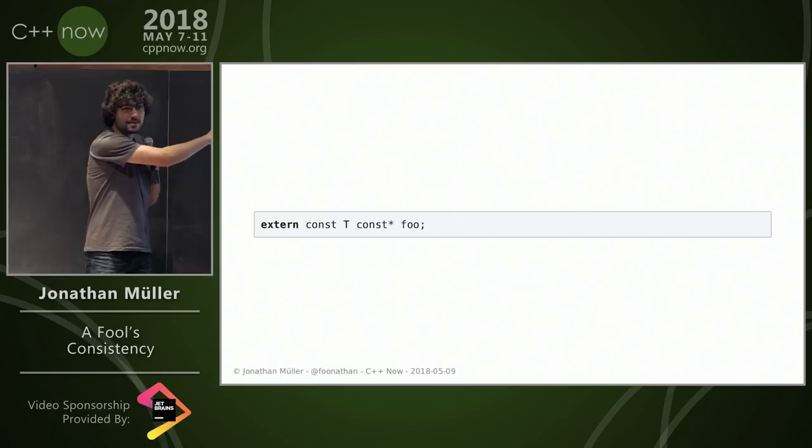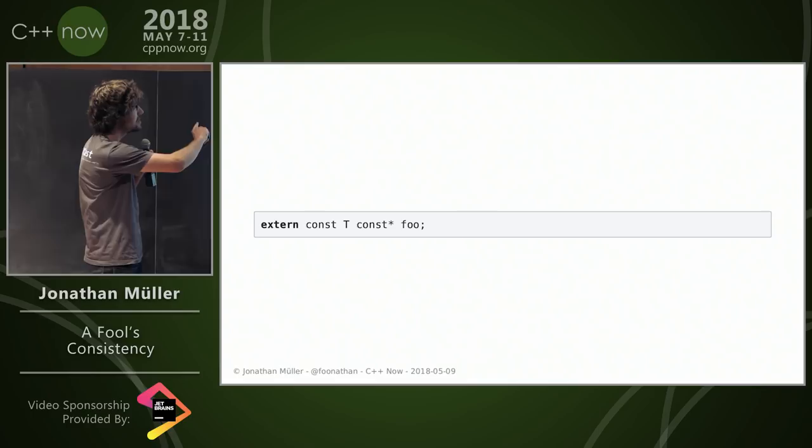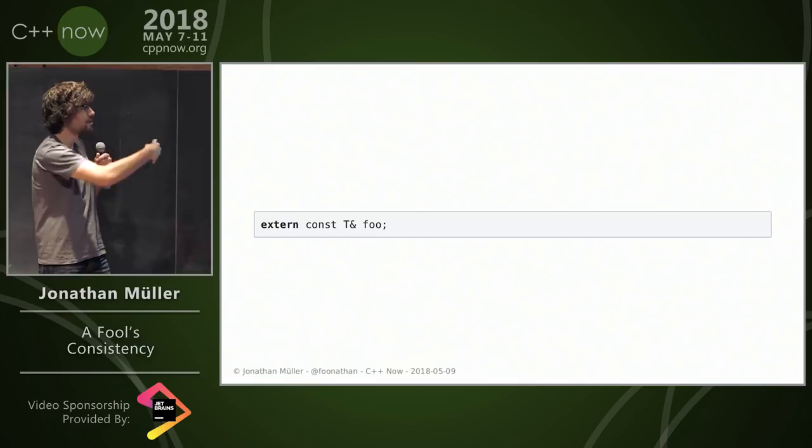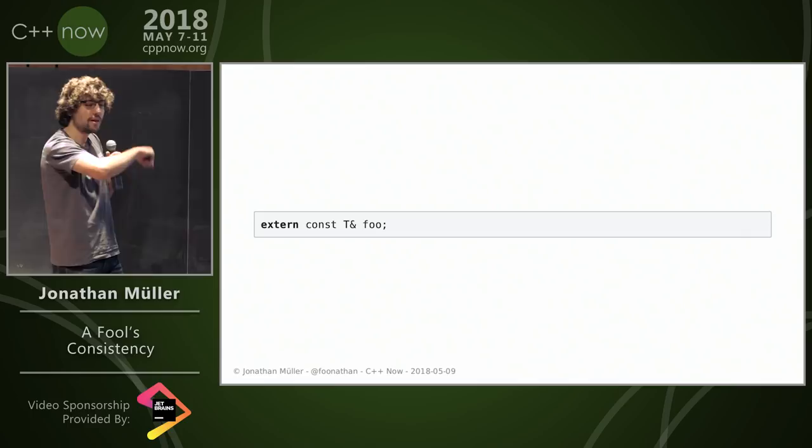And maybe some of you point out this where we don't have an initializer, and I say congratulations on being the average C++ Now attendee. But we don't actually need that either. We can just use a reference because the pointer is probably not null, otherwise just use nullptr.